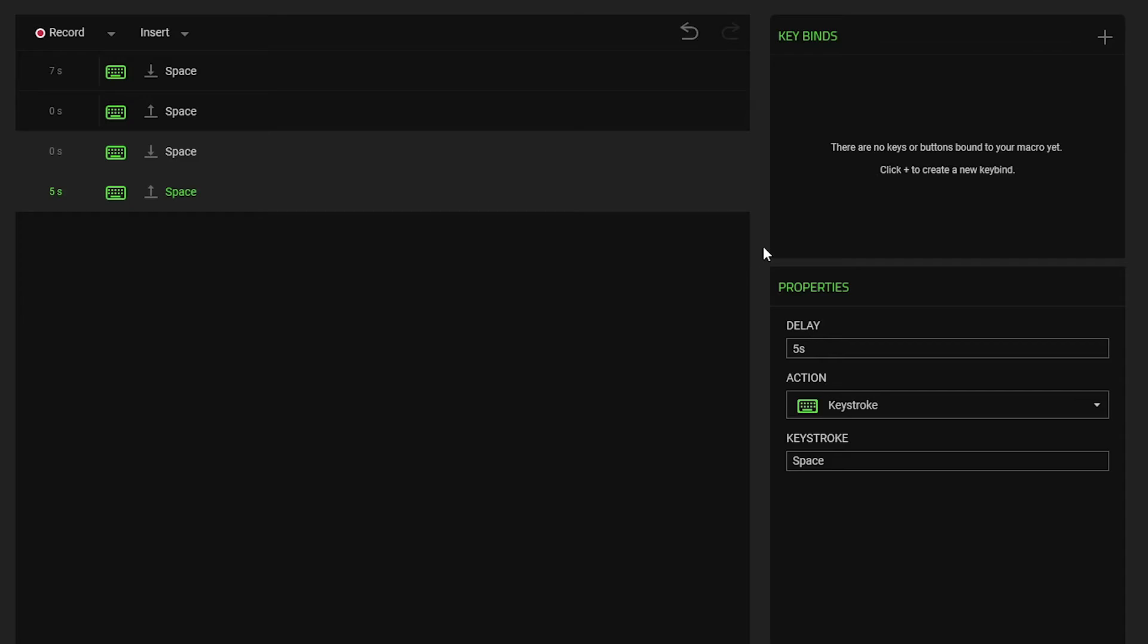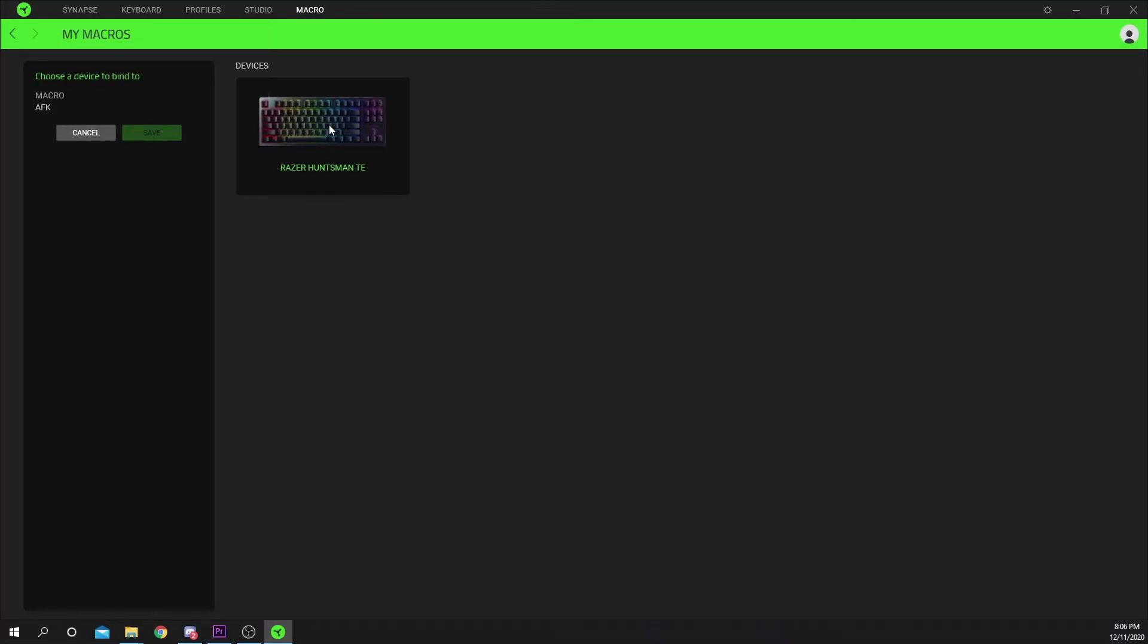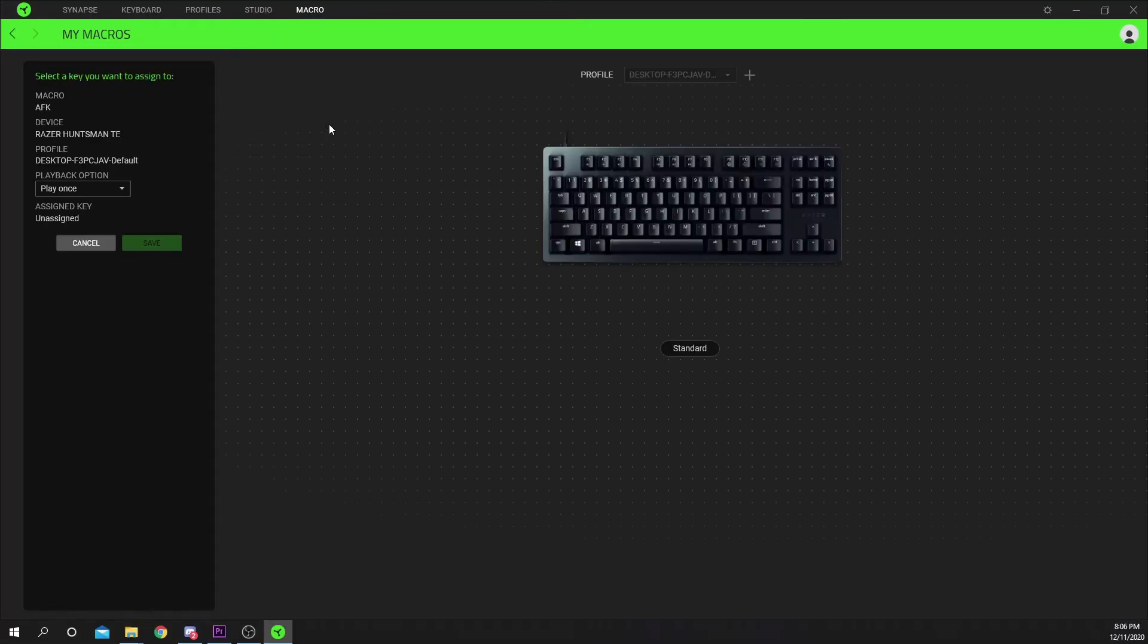Press the plus icon in the key bind section. Choose your device. Select the button you want to assign the macro to.